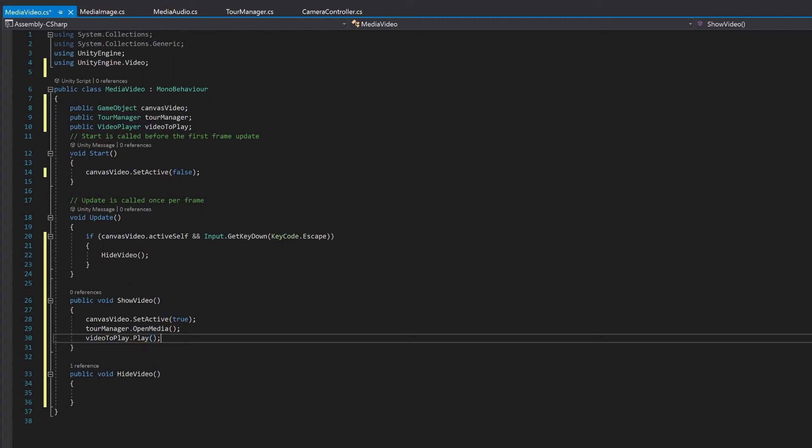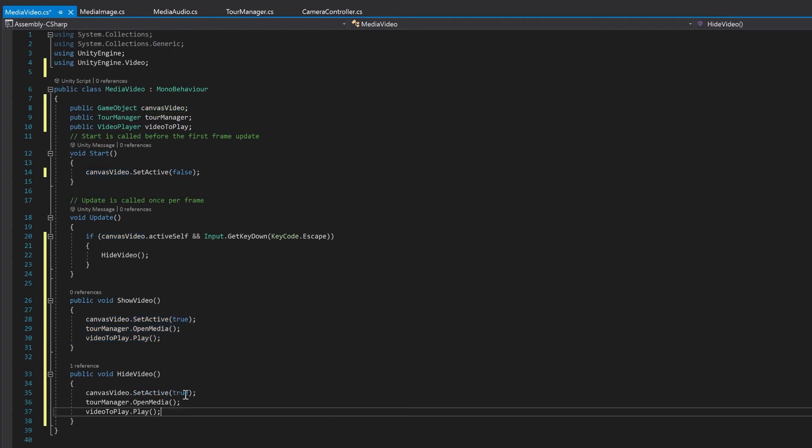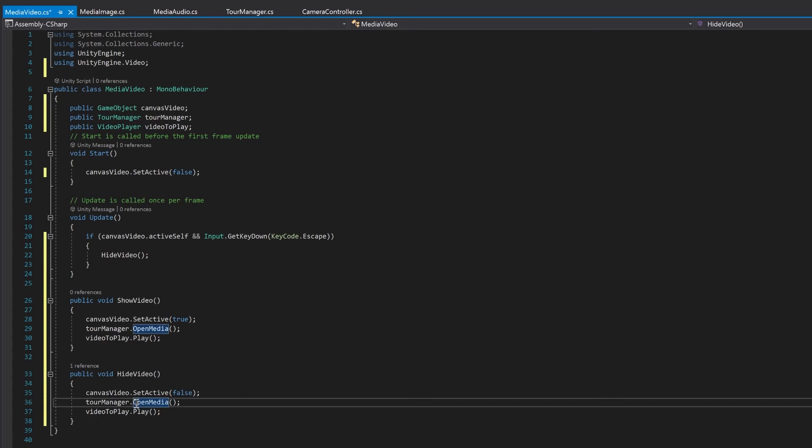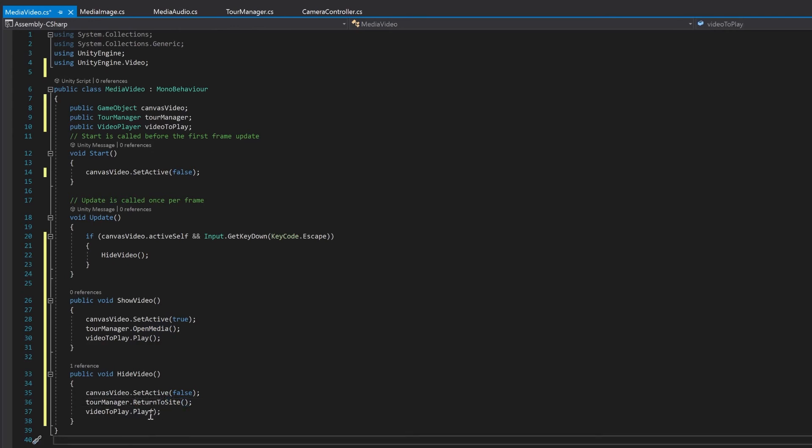Now likewise, all we're doing is the absolute opposite in our hide video. So let's copy all of this and we'll just make it the opposite. So here we'll set this to false. We'll change this to return to site. And this will be stopped.